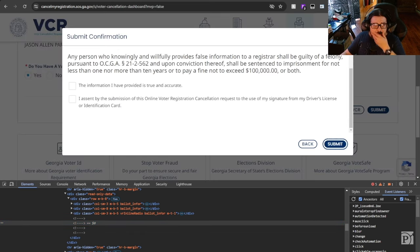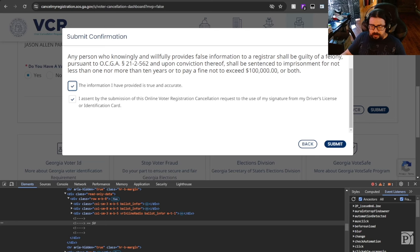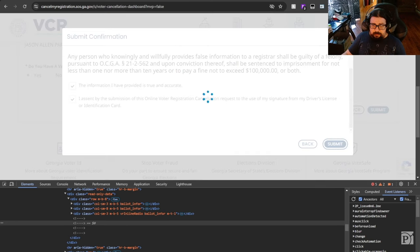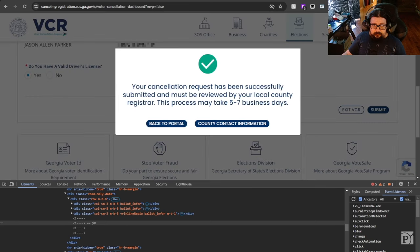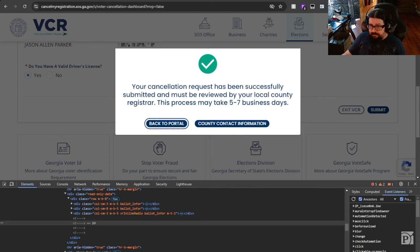I'm going to check both boxes. The stuff I've said is true, and you know, whatever. This is my signature. Click Submit, and my registration has been canceled. It's as easy as that. Thanks.